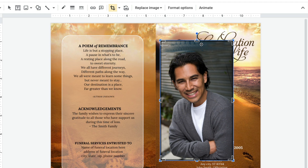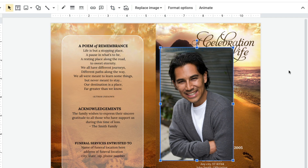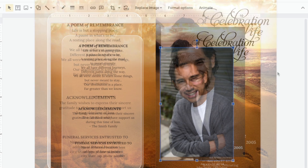Hover over one of the horizontal bars. The cursor will display an arrow. You can now click and drag inward to crop away the part of the photo you would like removed. When finished, click anywhere outside the photo to deselect.